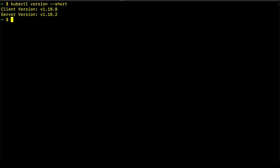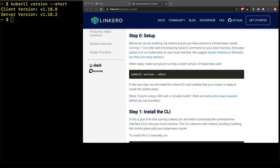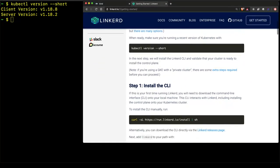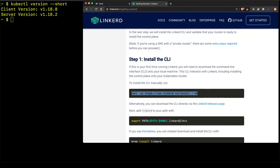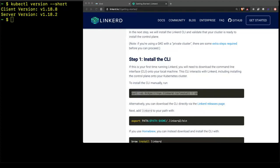The next step in the Getting Started documentation is to install the Linkerd CLI. There is an installer script at run.linkerd.io and we can just copy this command and put it directly into our terminal to see the binary be installed. From this command you can see that curl is used to get the script and we pipe the output to shell in order to install the Linkerd CLI.